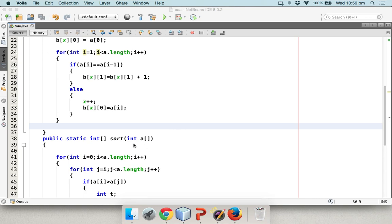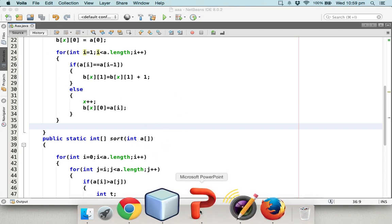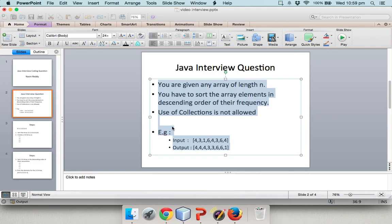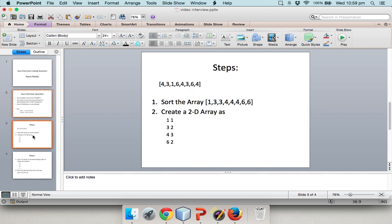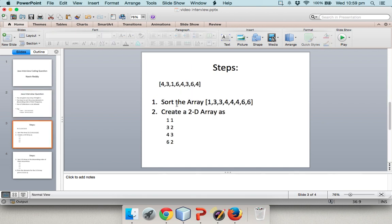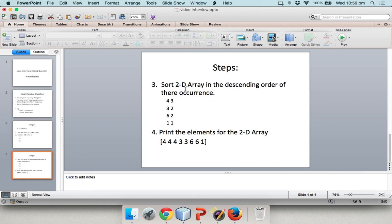So in the last video we have seen two steps which is we have done with the first and second step. Now we will move towards the third step.